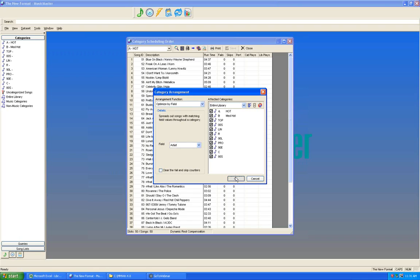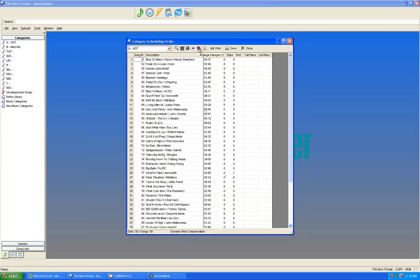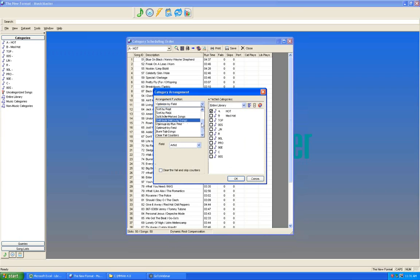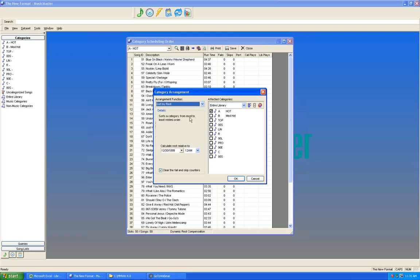Also consider Sort by Rest — especially when repurposing a database. If you're bringing new songs into an existing database, Sort by Rest ensures the most rested songs get the best consideration first, as opposed to songs that have been in the existing library longer.